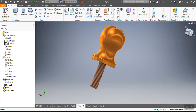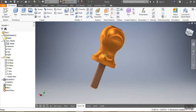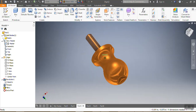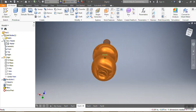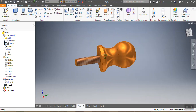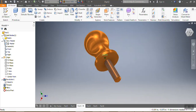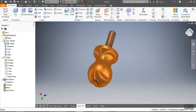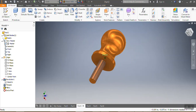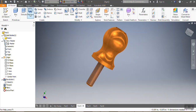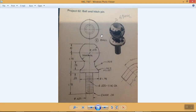Ladies and gentlemen, here we go again. In this video, we're going to draw this ball pin. We're going to use the revolve function to do it. This is how the ball is supposed to look, and these are the sizes and dimensions — everything here is in millimeters.